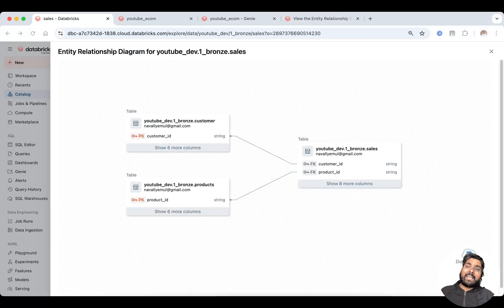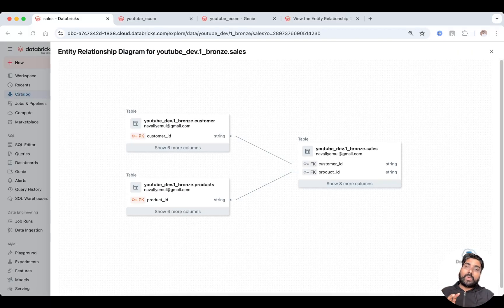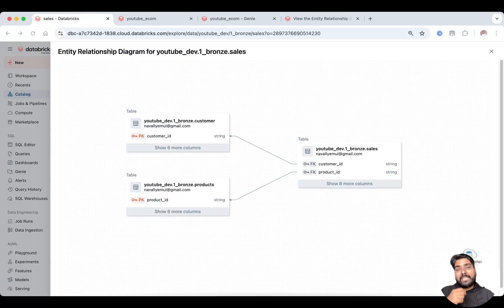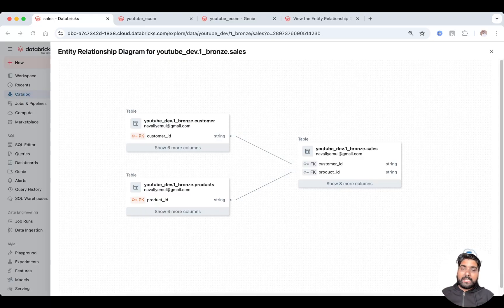In Databricks, you can now define these relationships and also view the ER diagrams directly in the Catalog Explorer, making it easier to understand your data model and data lineage. Let me show you how we can start creating new tables with relationships. I've already written a script — I'll just copy this.